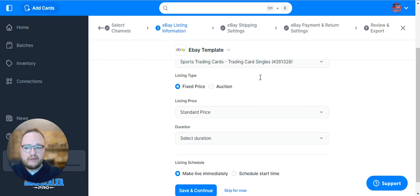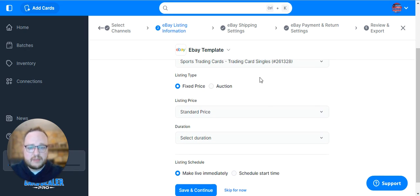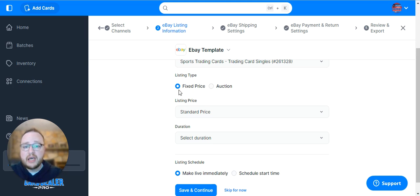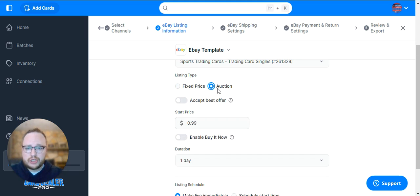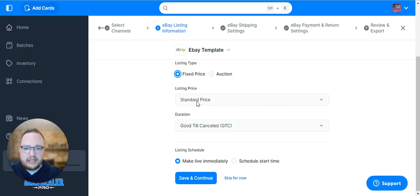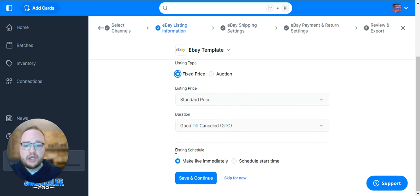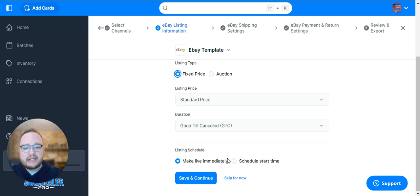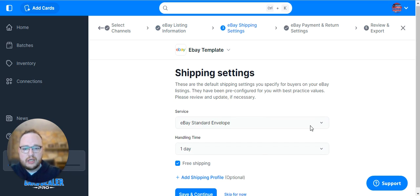From here, you're going to fill out the eBay-specific settings. Is it going to be a Buy It Now listing or auctions? These settings are pretty standard. Then you choose when you want to go live - immediately or scheduled for the future.